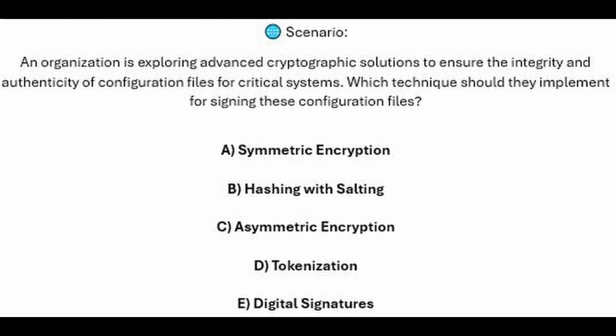And for the next question, question number four: an organization is exploring advanced cryptographic solutions to ensure the integrity and authenticity of configuration files for critical systems. Which technique should they implement for signing these configuration files?